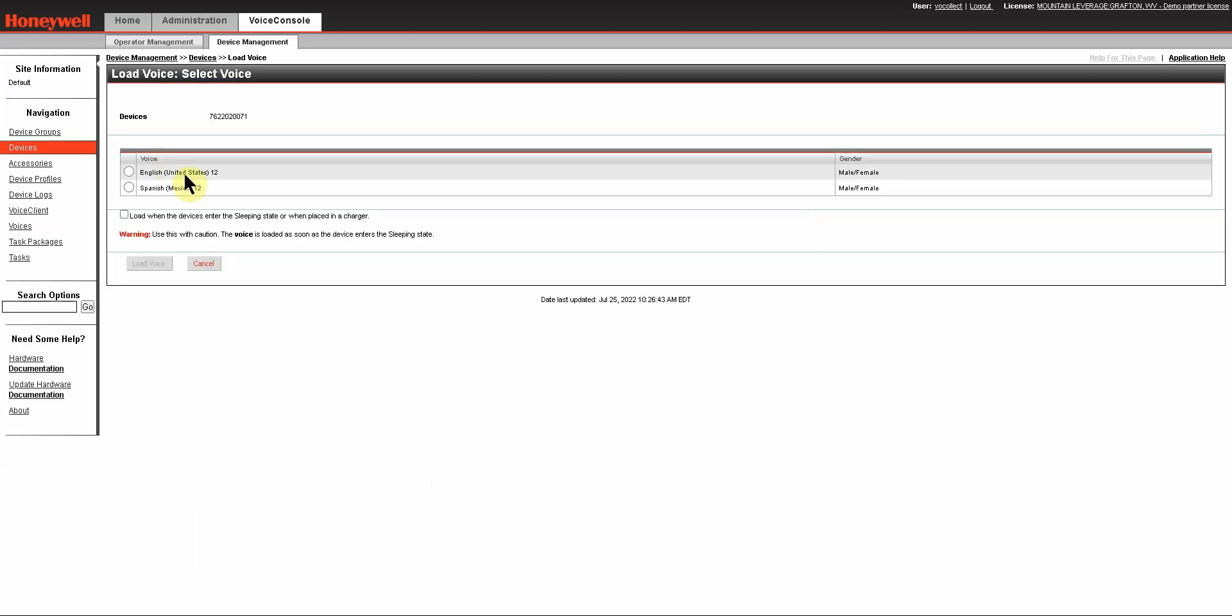You'll now see that there are two languages available. I'm going to select English, and I'm also going to select Load when the device enters the sleeping state or when placed in the charger. This will ensure that an operator that has a device in their hand and needs language loaded can get it to load simply by putting the device to sleep and waking it back up.